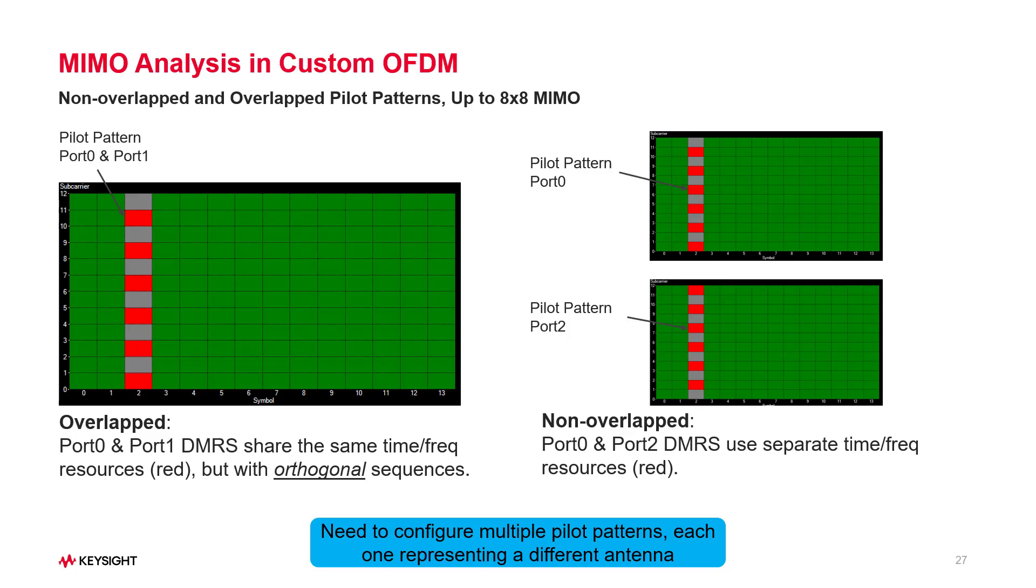To increase the data throughput, multi-antenna MIMO technique is often used in OFDM systems. Signal Studio and VSA now support up to 8x8 MIMO for custom OFDM signal generation and analysis.